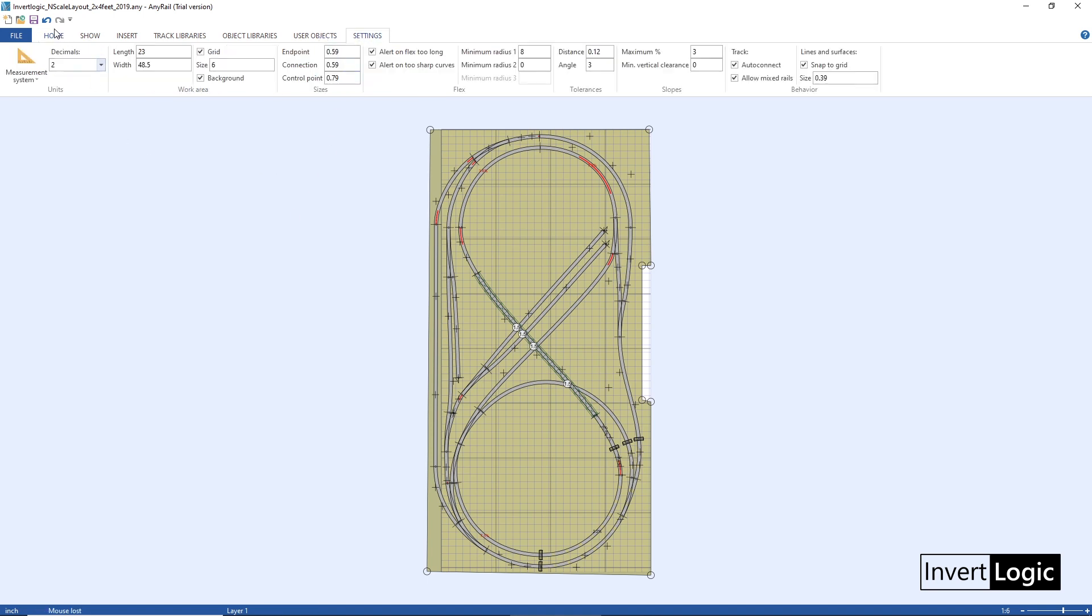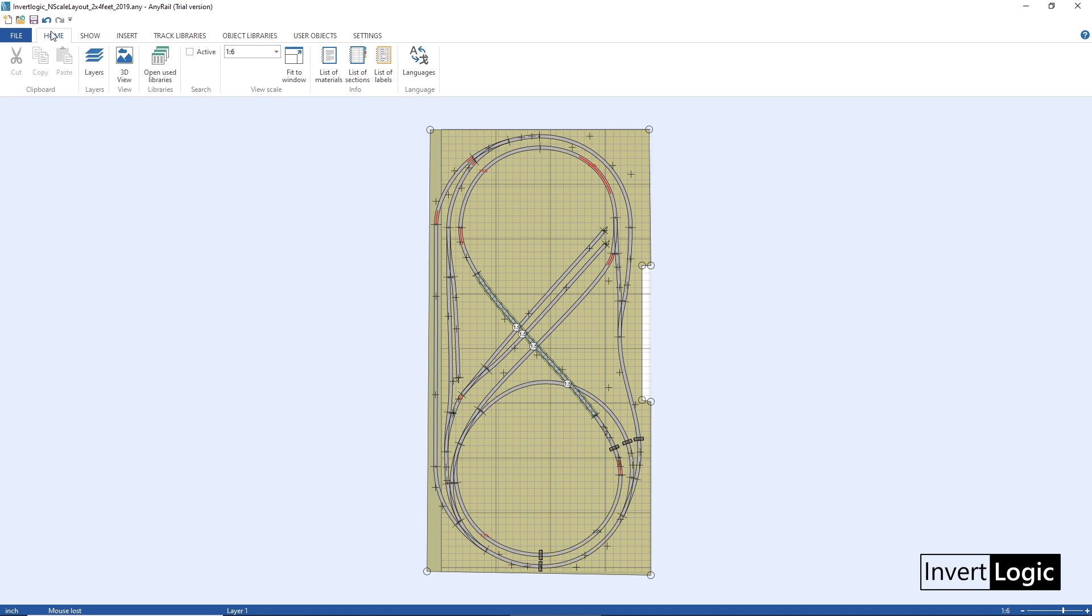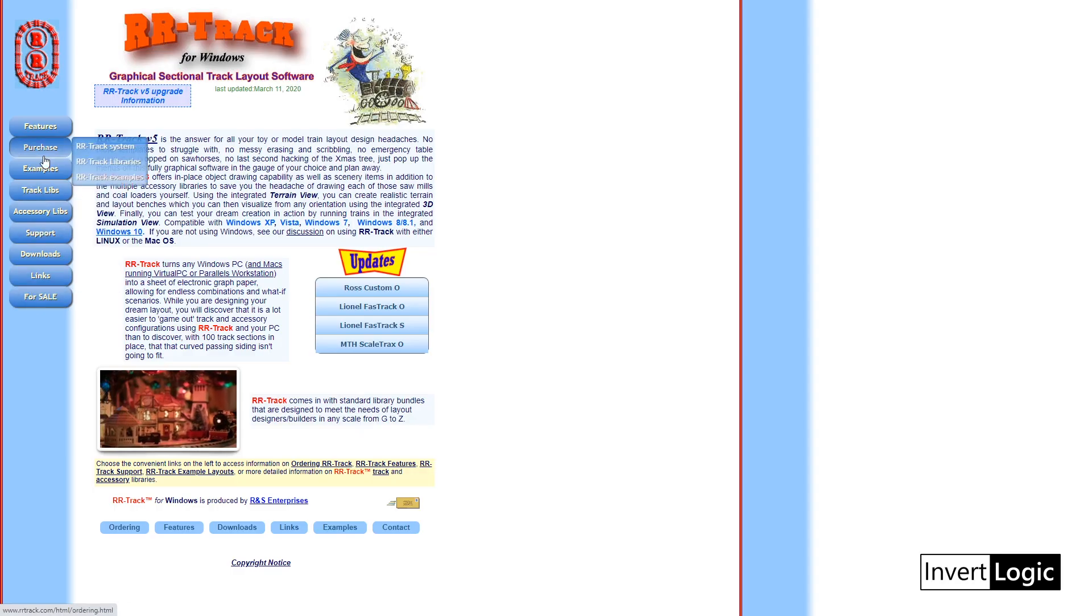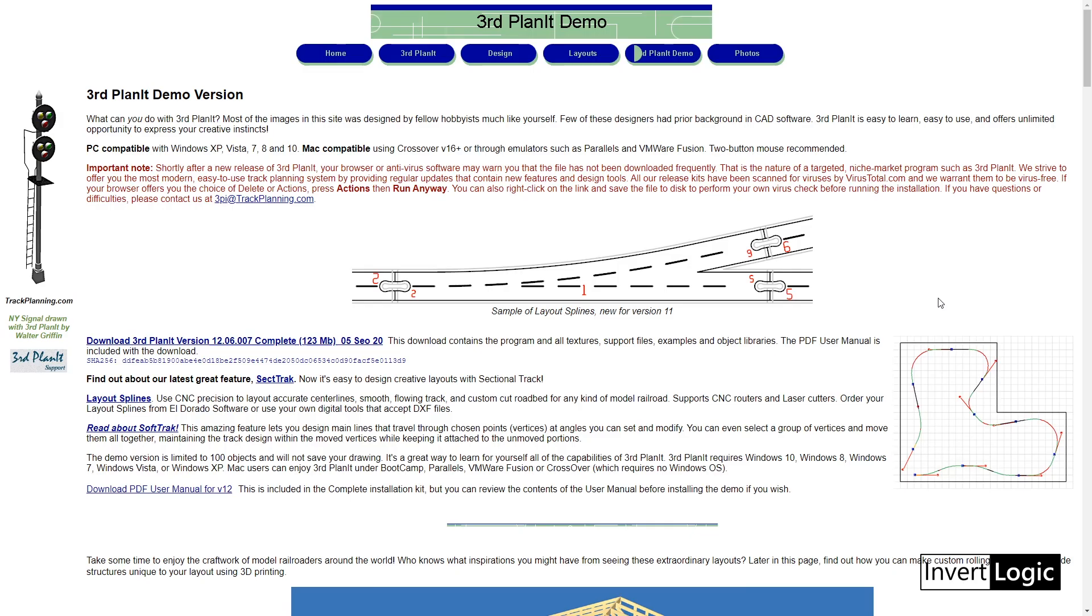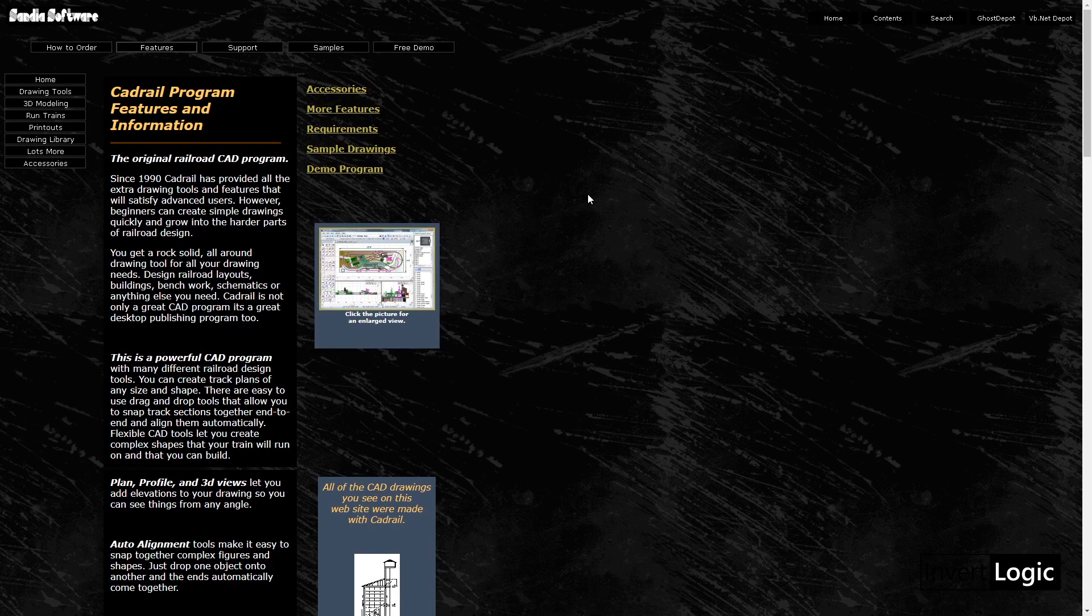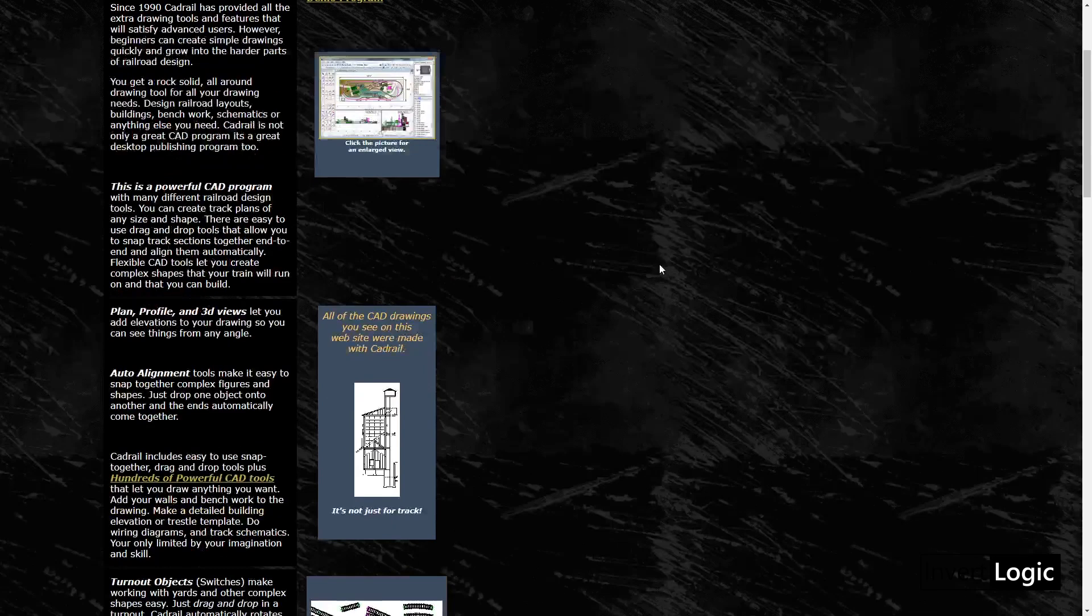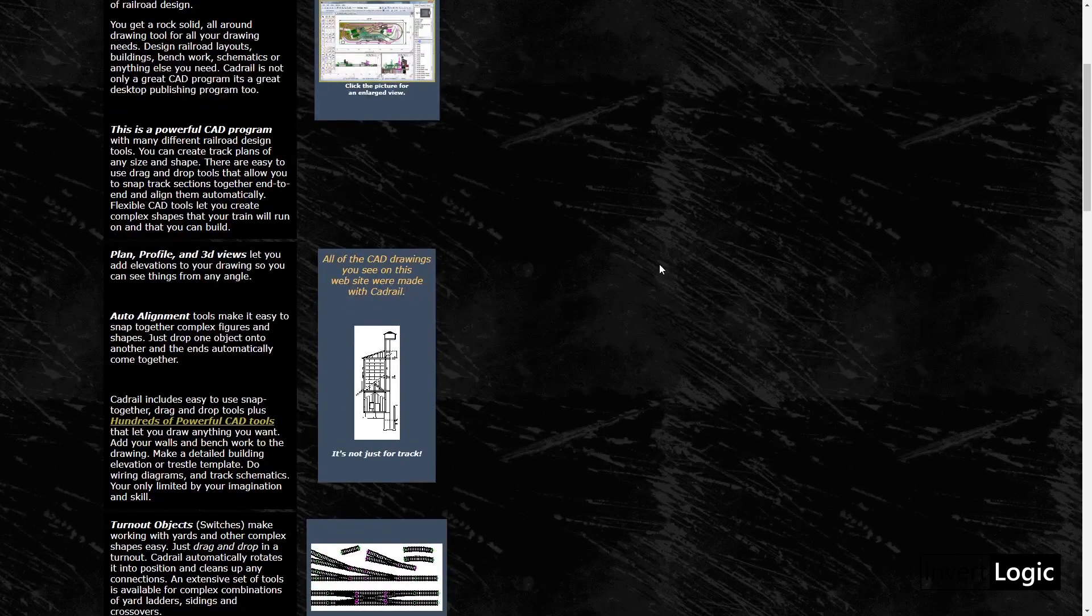So that depends on how your layout is. Now there are many other software available for layout planning other than AnyRail like RR Track, there is also 3D Planet, there is CAD Rail.